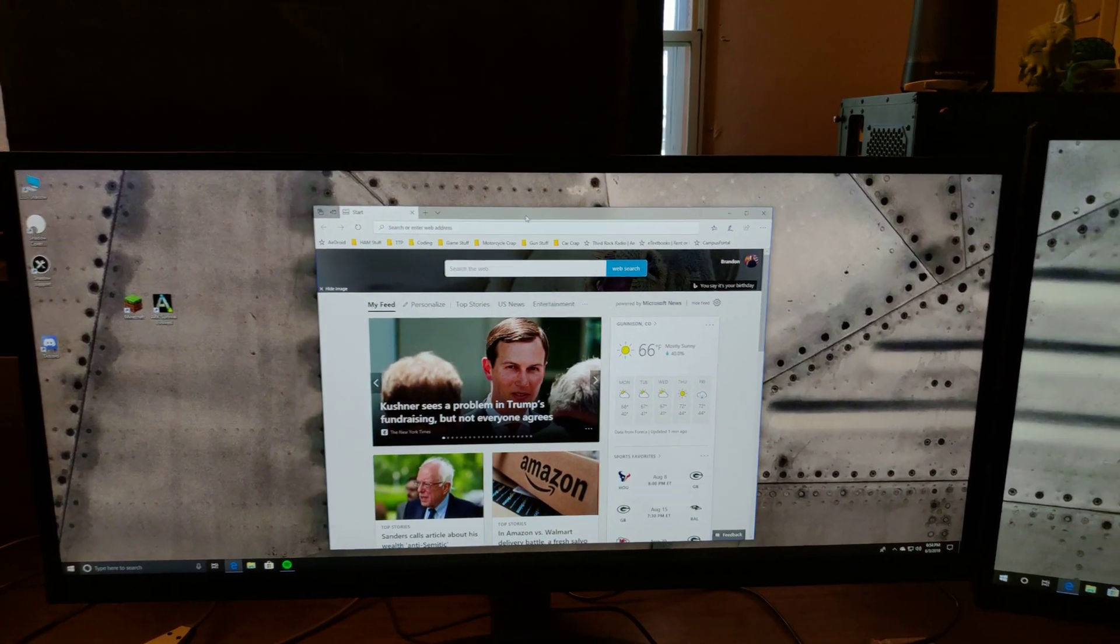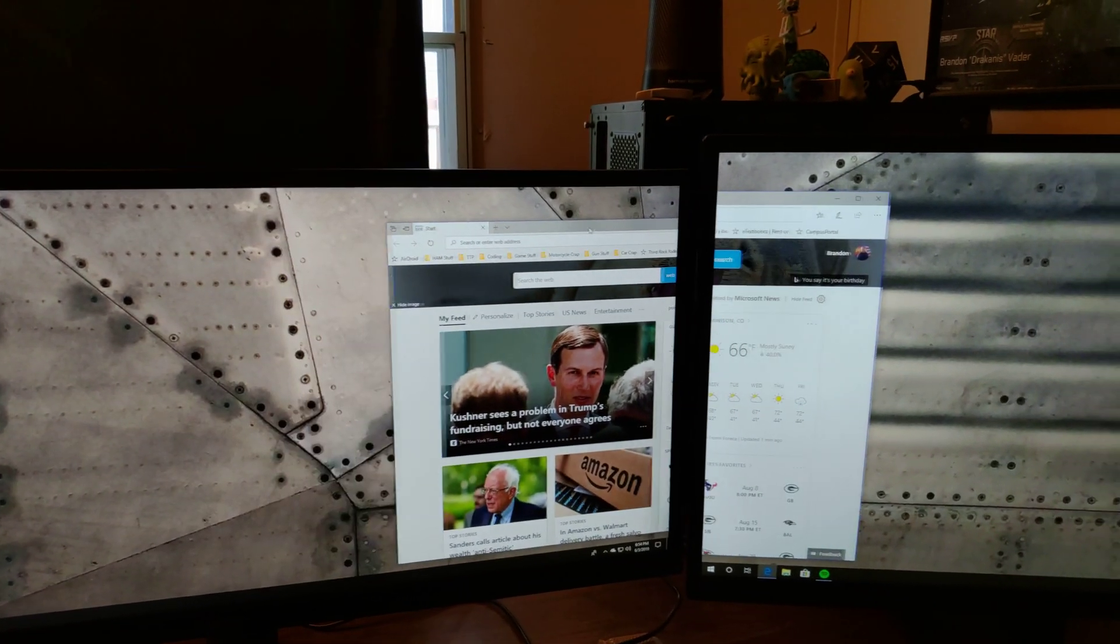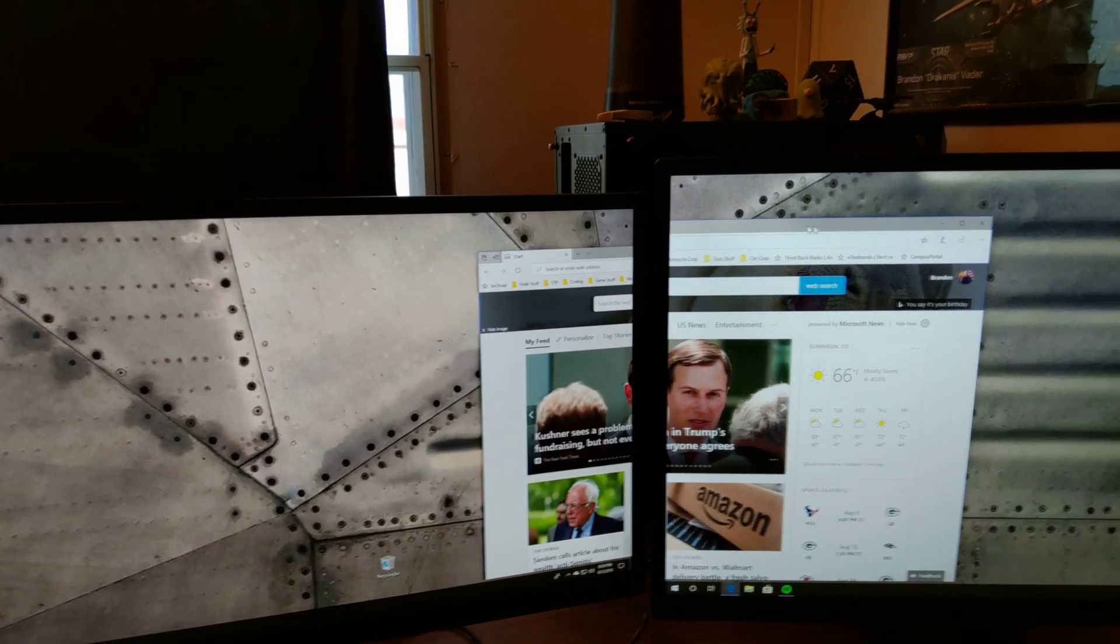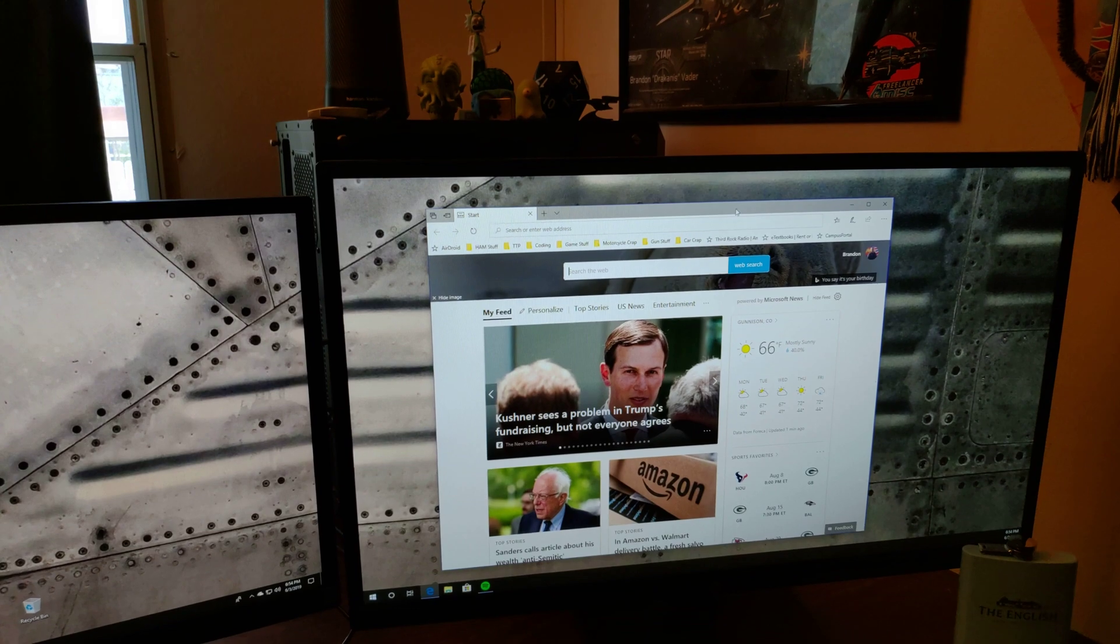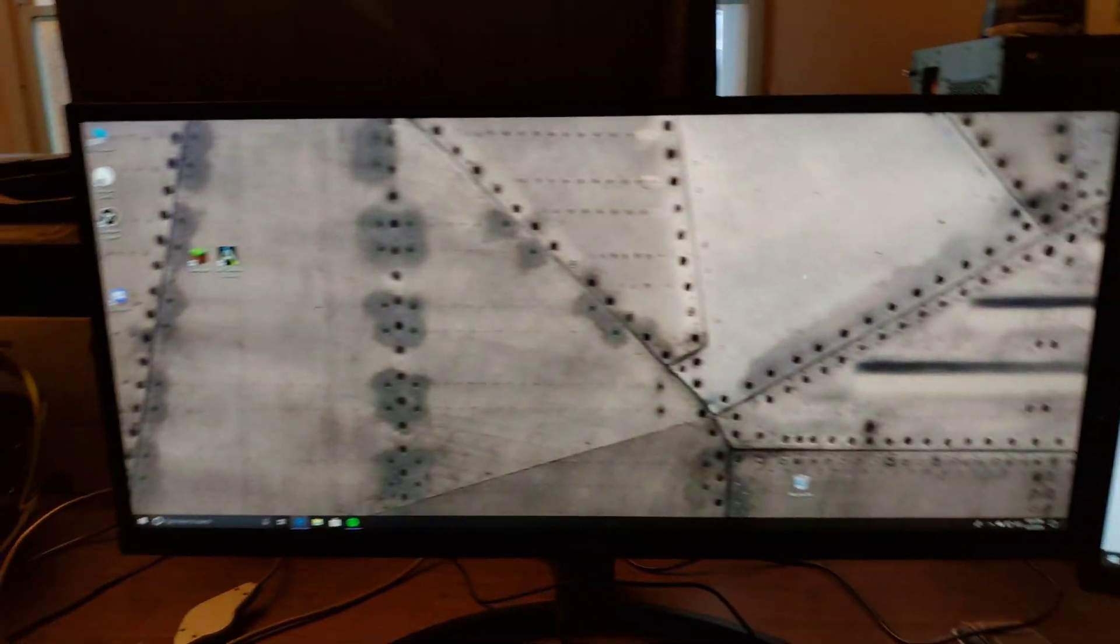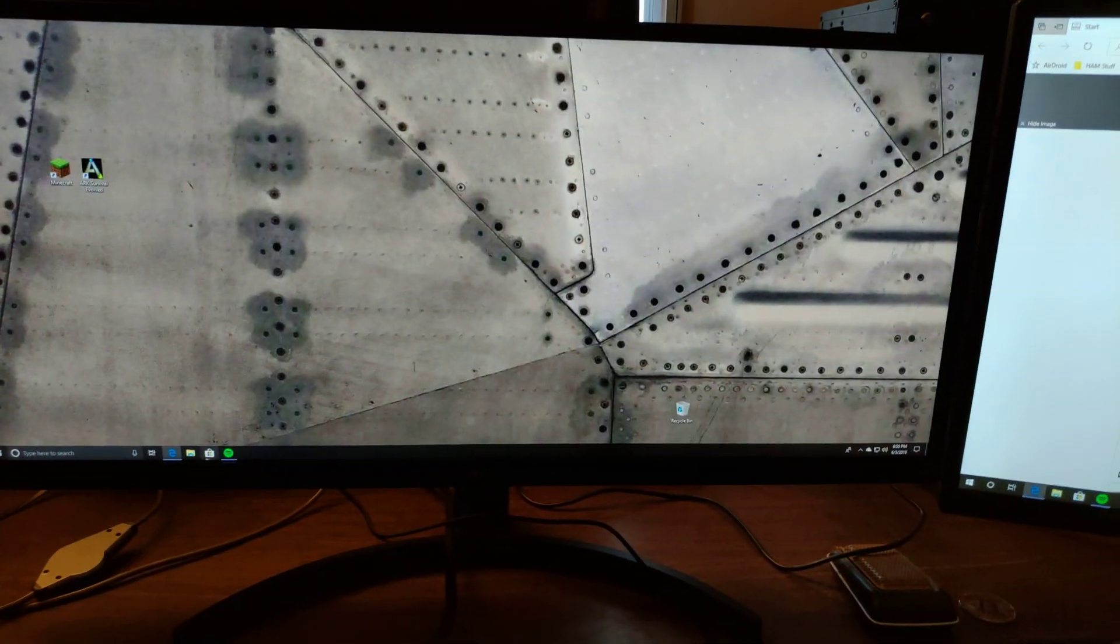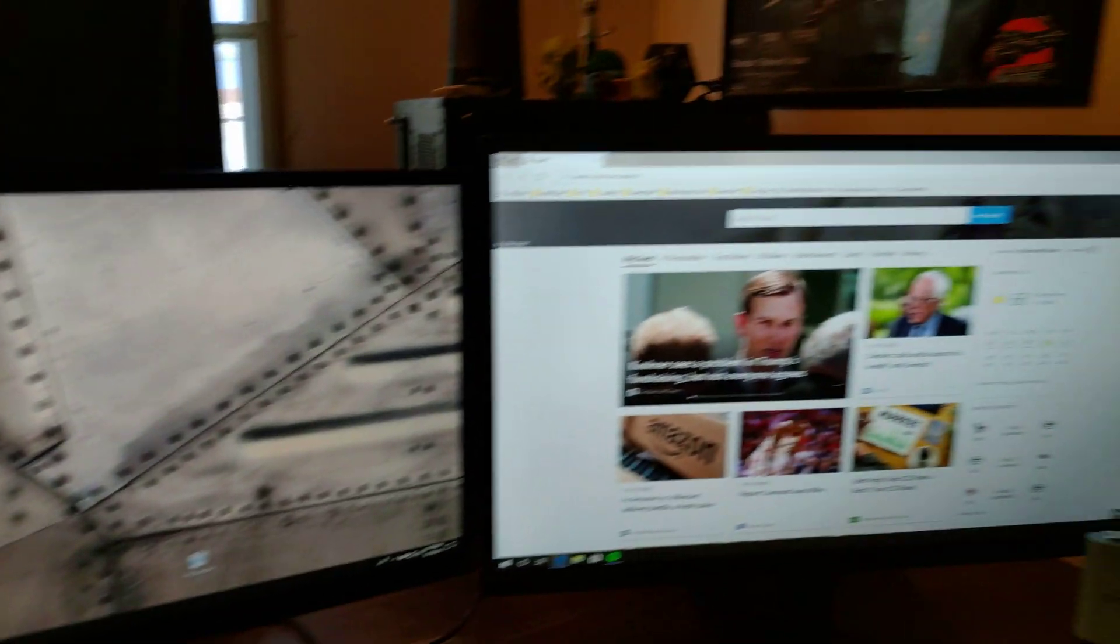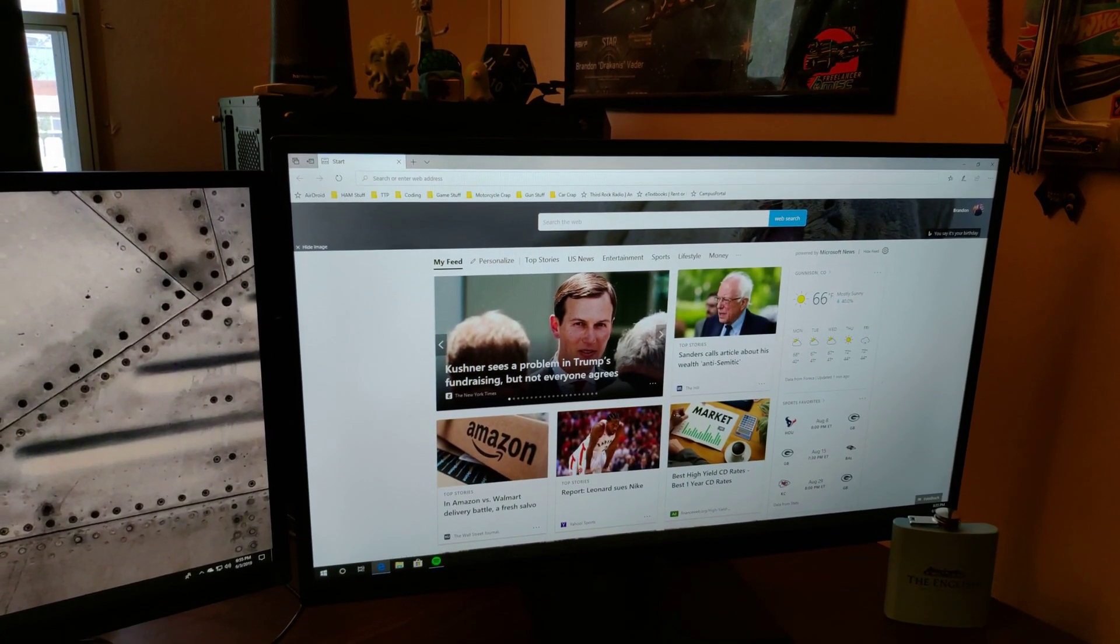So, and watch as we can now drag it over. So, now I've got two monitors available to play games, watch YouTube.